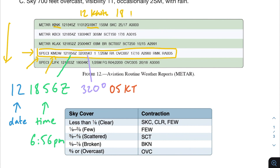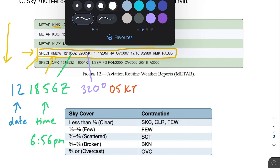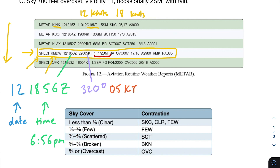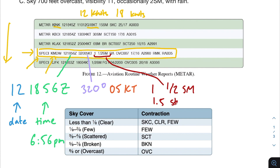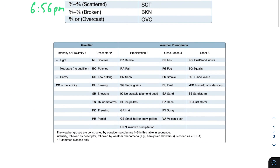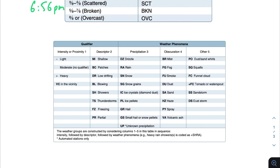Moving on, we have '1 1/2 SM.' This is the visibility — it means you can see 1.5 statute miles ahead of you. After that we have RA, which stands for the type of weather occurring right now. There are a lot of abbreviations for weather observations that you'll need to memorize, but many are pretty self-explanatory. For example, RA stands for rain — you can kind of see the leap they took to make that.